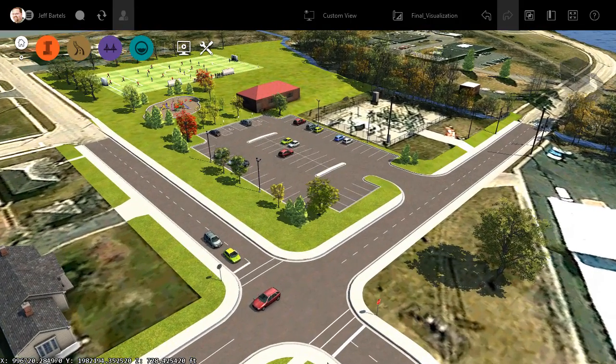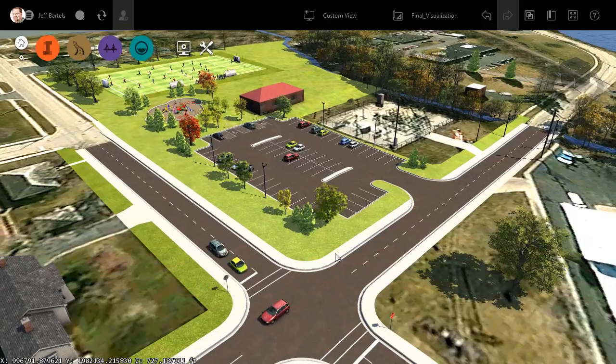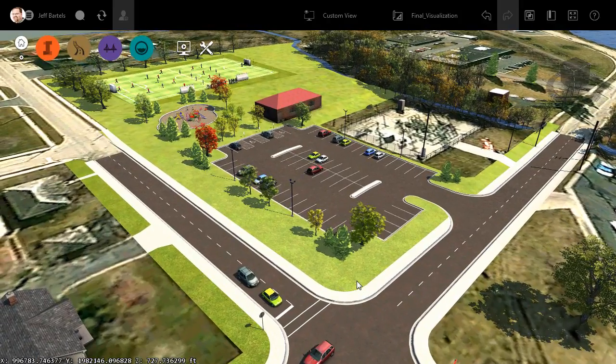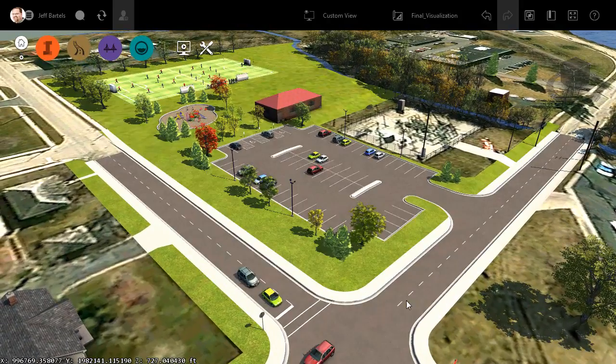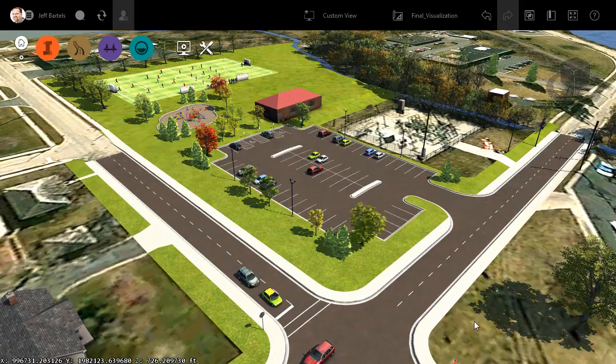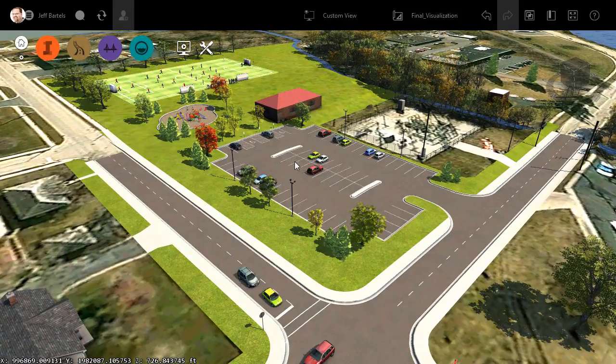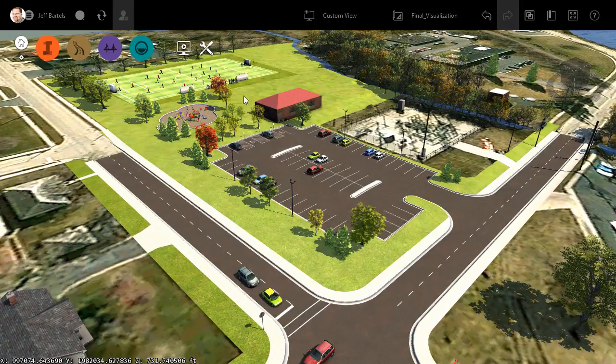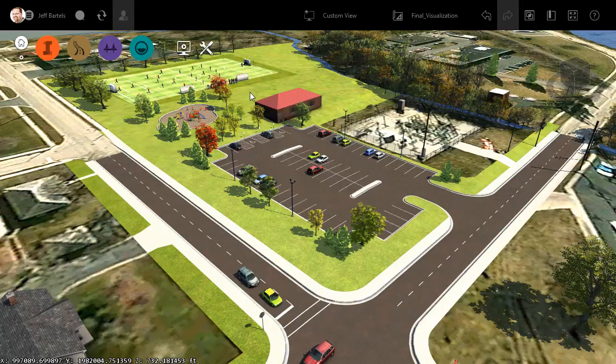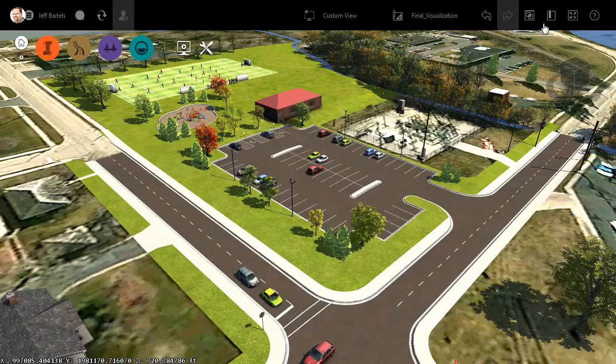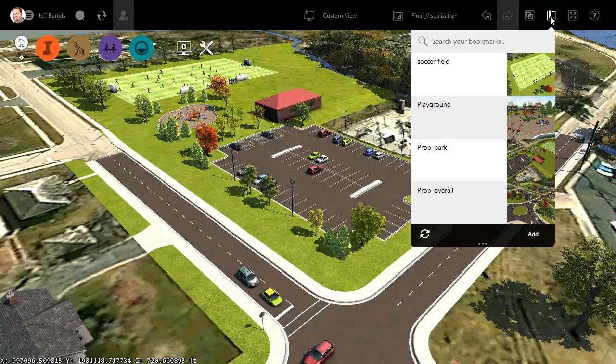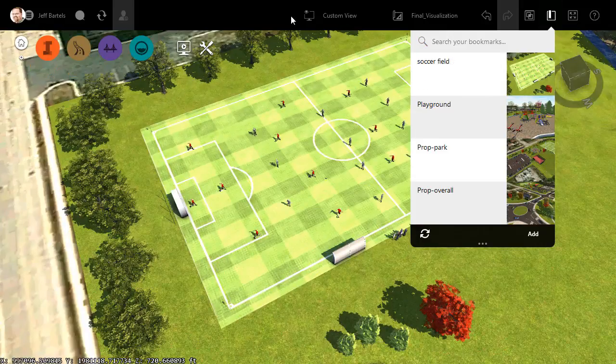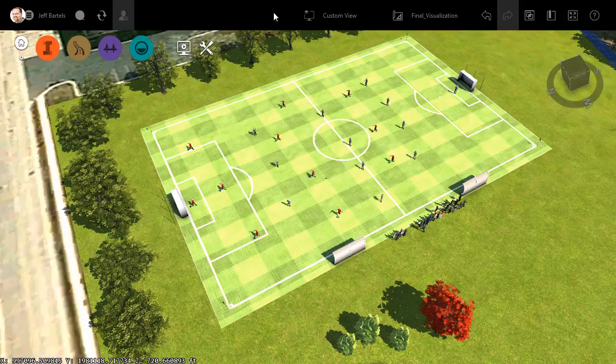Let's say that I'd like to create an animation of this design that I can take to a public meeting to help gain support for this project. I'd like to start my animation back here at the soccer field. So to get there, I'm going to open the bookmark menu, and then I'll select my soccer field bookmark to jump to that location.